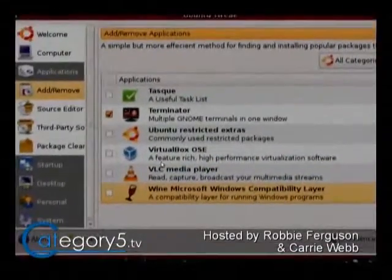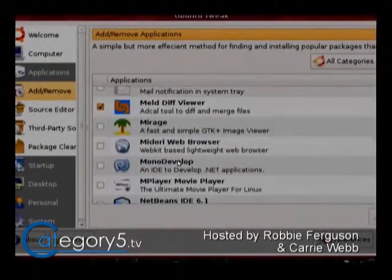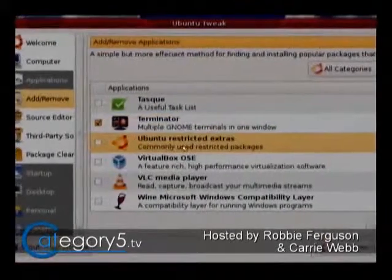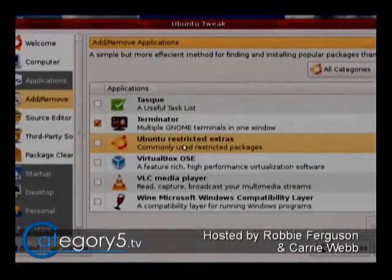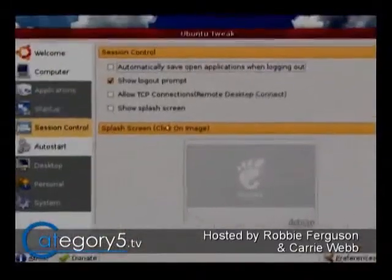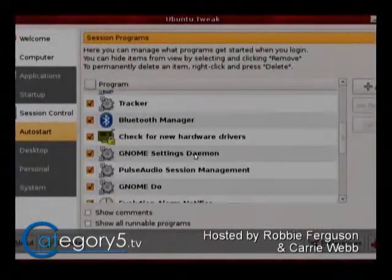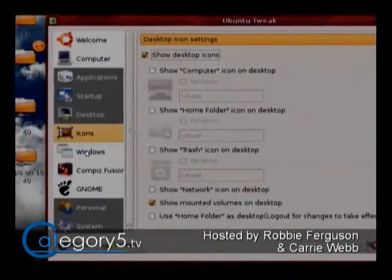Being able to install things like Wine or Terminator, like we looked at a couple weeks ago. And of course, having access to Ubuntu restricted drivers, restricted extras, things like that, which is going to give you support for multimedia codecs and things. Moving down to Startup, you can see a couple of different options. Auto-start applications you're already familiar with because we've got that in our sessions panel, but it just kind of puts it all in one place.